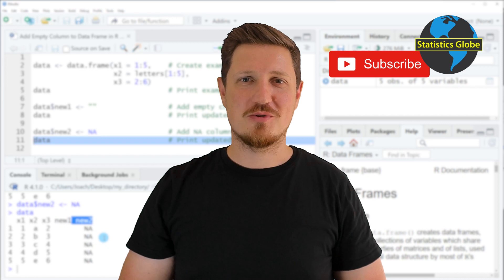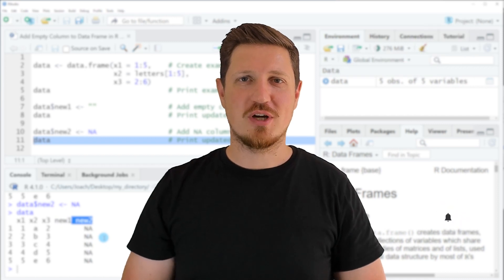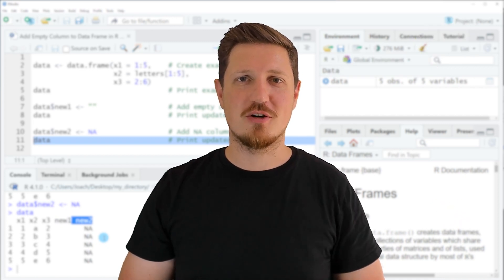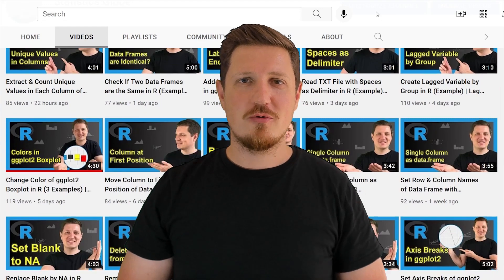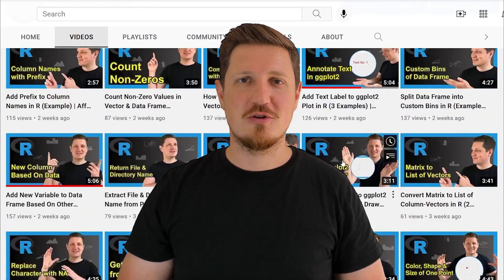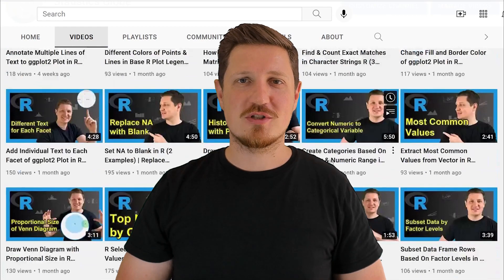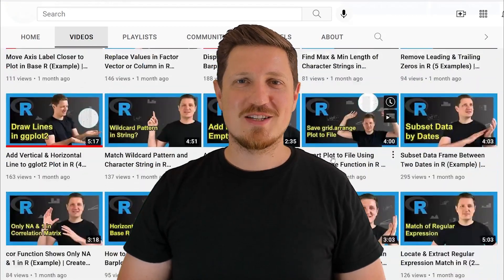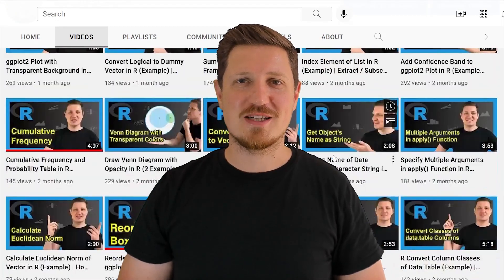Make sure to subscribe to my YouTube channel to get notified about future video releases. I have already published about 500 videos on this channel and I'm releasing new videos on a daily basis. Thanks a lot for watching — see you in the next video.